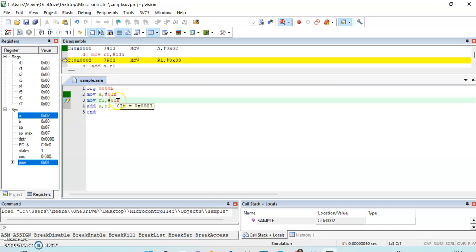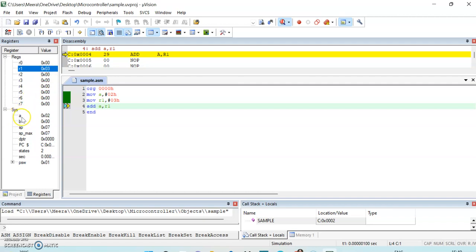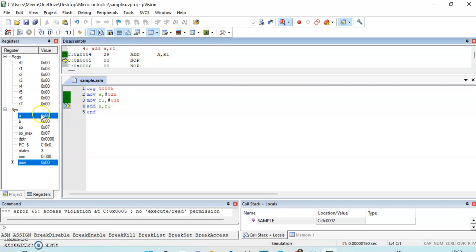The next instruction moves 03 into the R1 register — after clicking Step, R1 now contains 03. The next instruction is ADD A, R1, which adds the contents of the accumulator and R1: 2 plus 3 equals 5. The result is automatically stored in the accumulator. You can observe the addition result stored in the accumulator. This is the end of the program, and these are the steps for how to use Keil software.